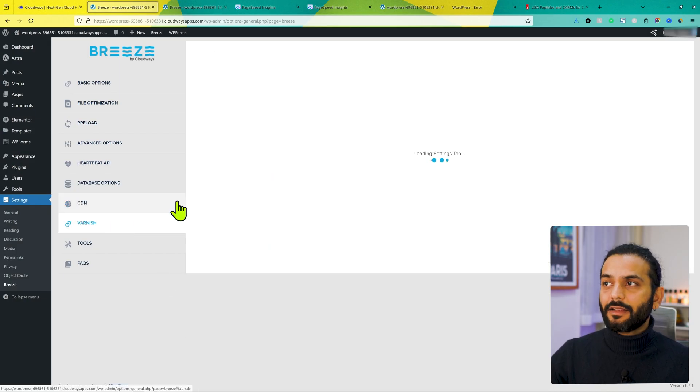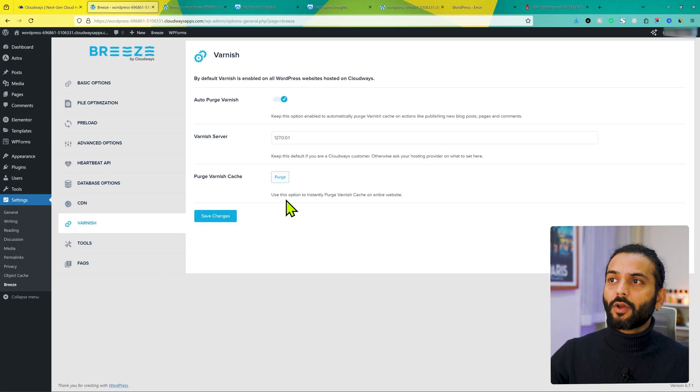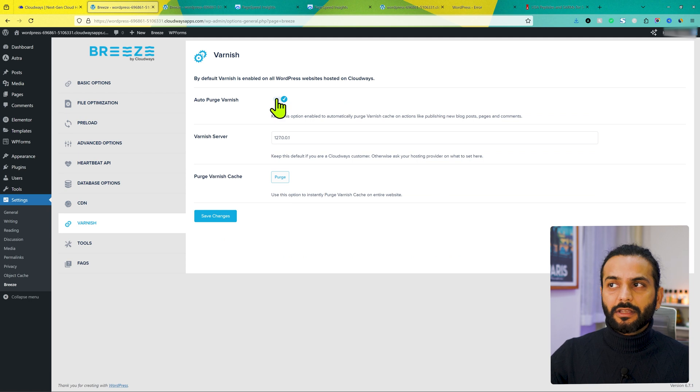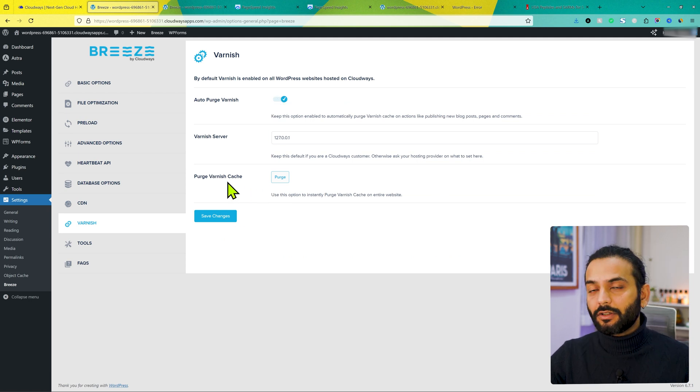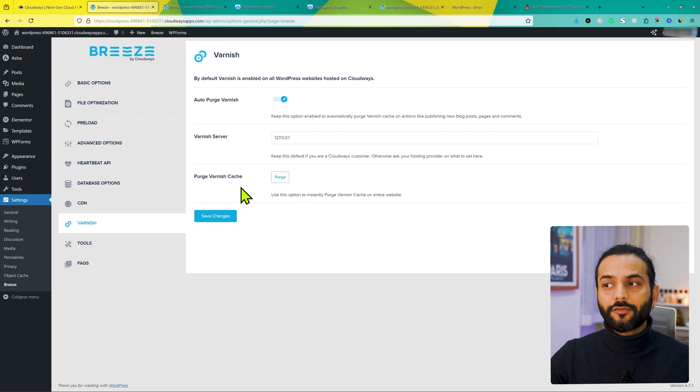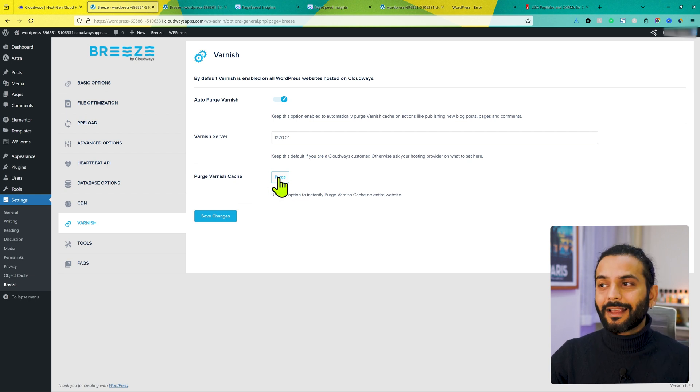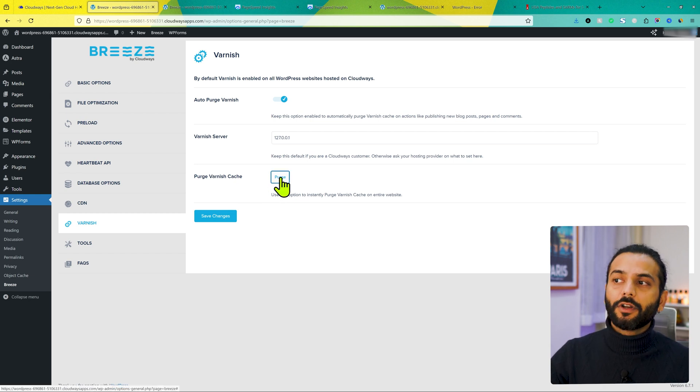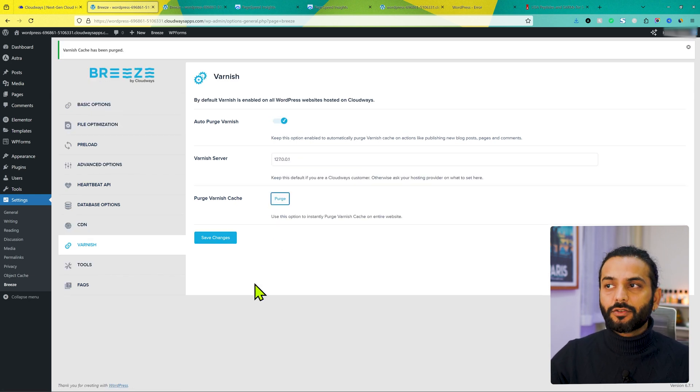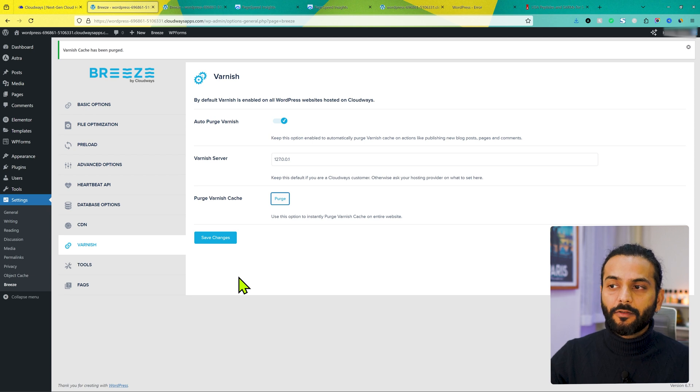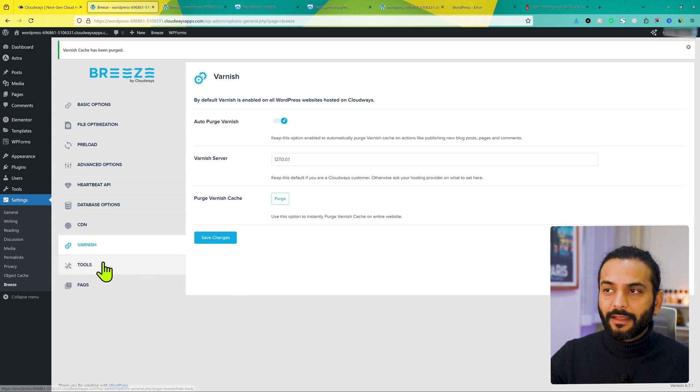And then you have Varnish. Varnish option. Make sure it is auto-purge checked. For example, if you make some changes on the website, but you cannot see those changes in front-end or website looks broke, click on purge here. What it will do? It will clear the cache of the website. So if you made any changes on the website, now they will reflect on the front-end.